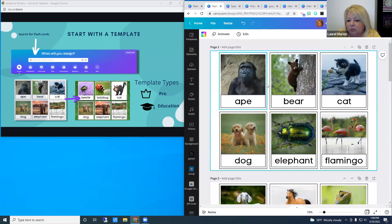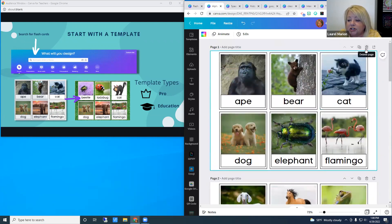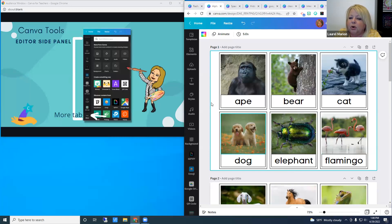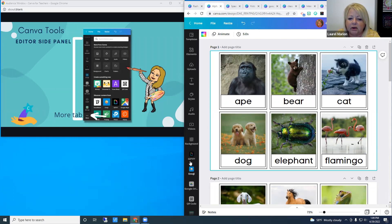Over on the left-hand side are all of the design elements — these are called tabs. We have a template tab, an elements tab, text, images, and photos. All the content for Canva can be found through this editor side panel. My panel may look different from yours because Canva moves recently used tabs to the top.